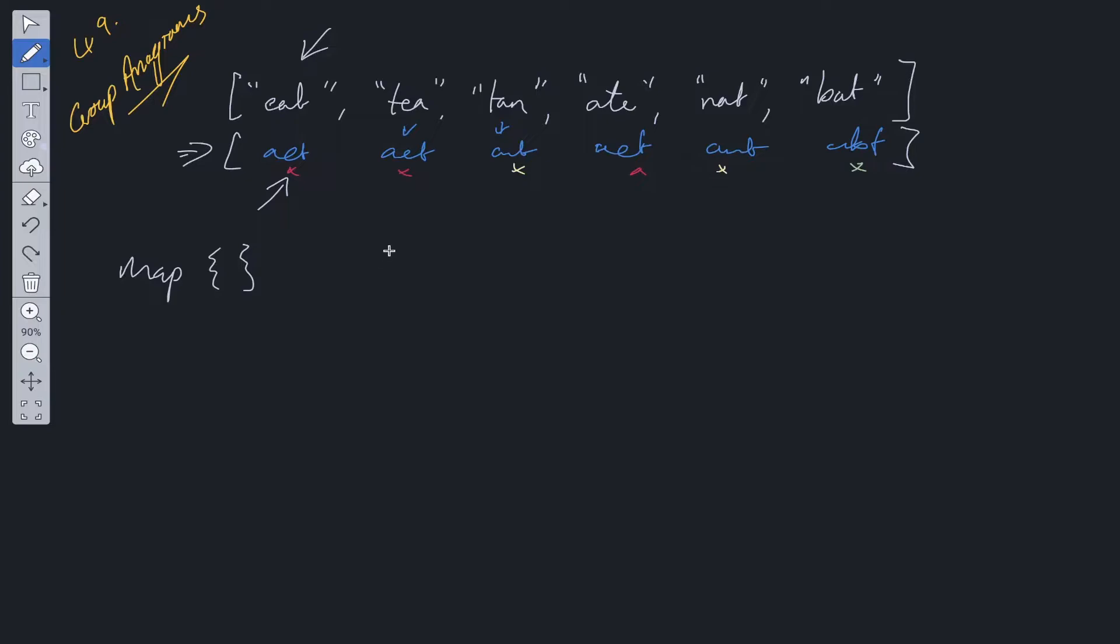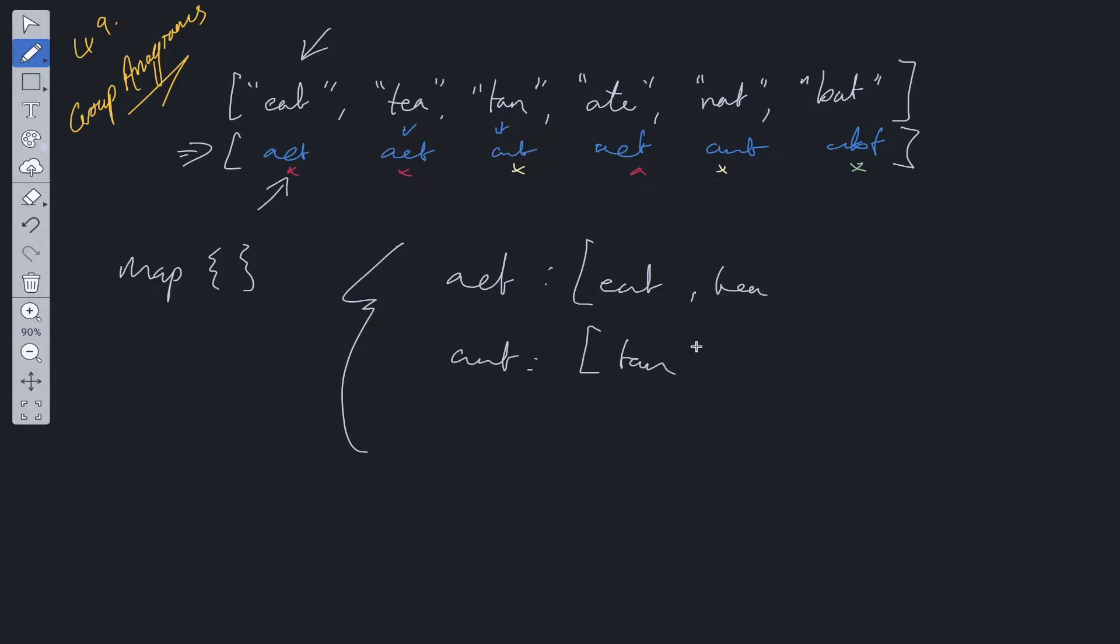It's going to look like this. A-E-T, we loop over, first value is E-A-T, that's going in there. We get to the second value. T is now going in here. We get to the third value, we've got A-N-T, we add tan in there. We move over, we've got 8, which goes in here.